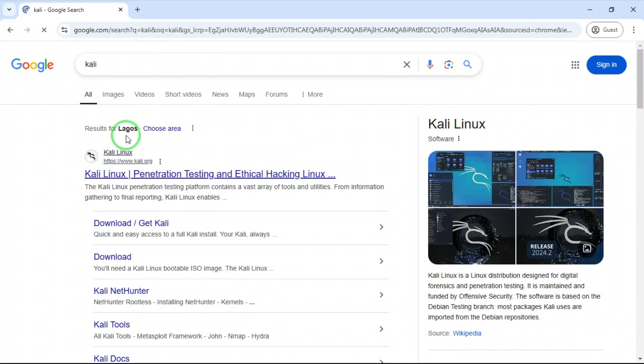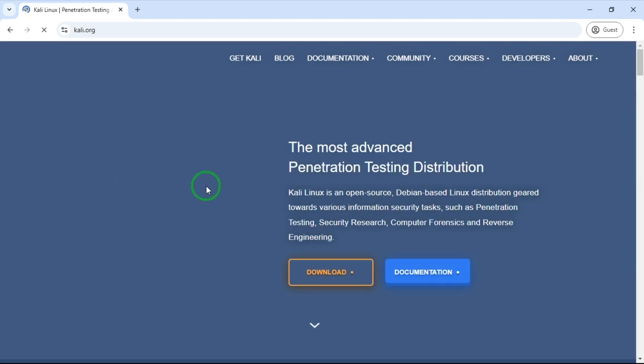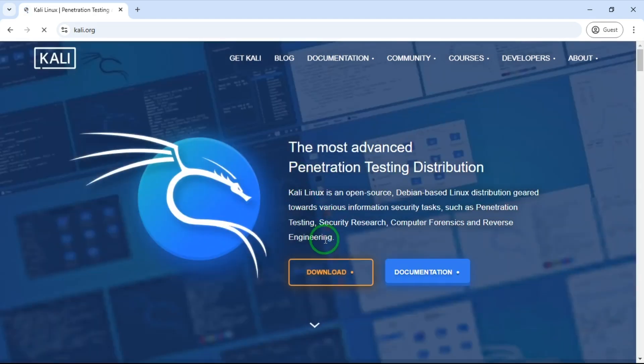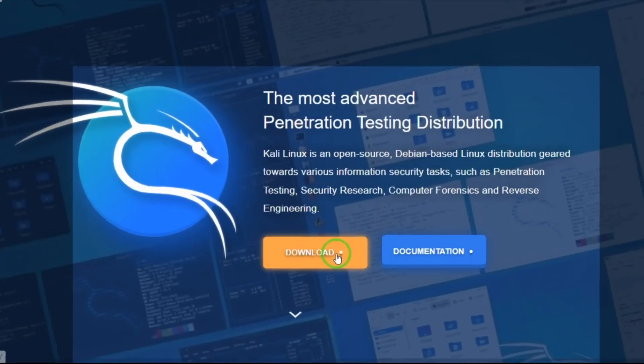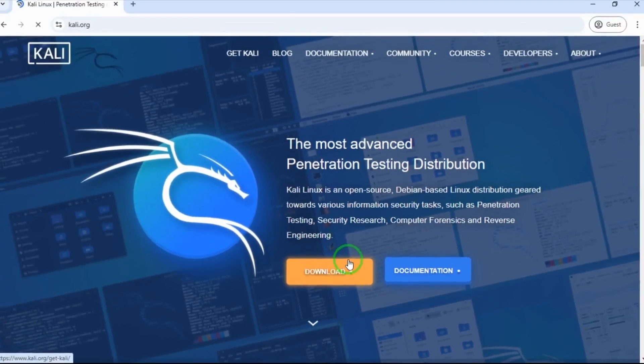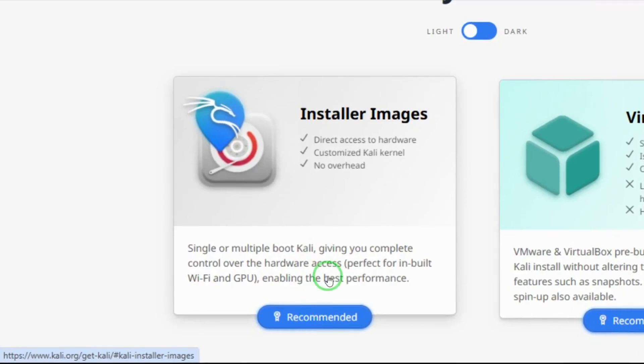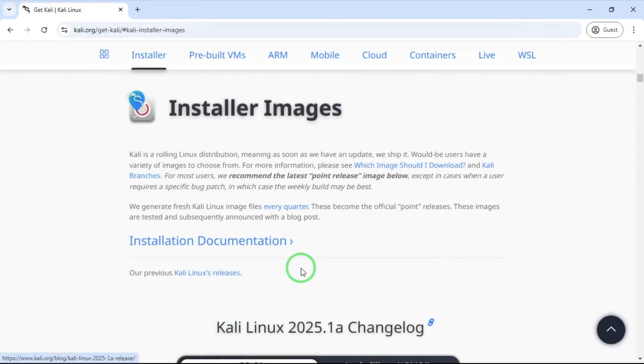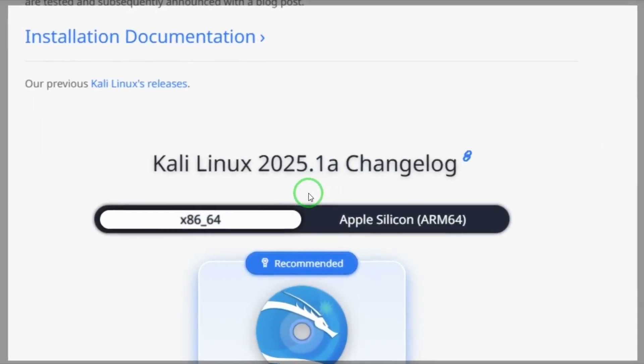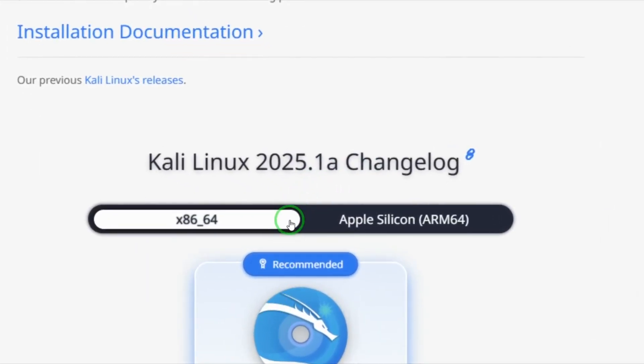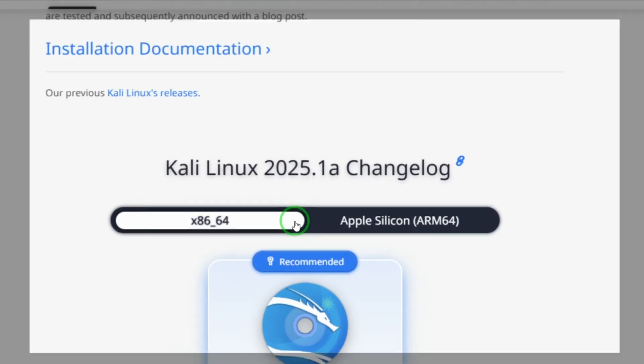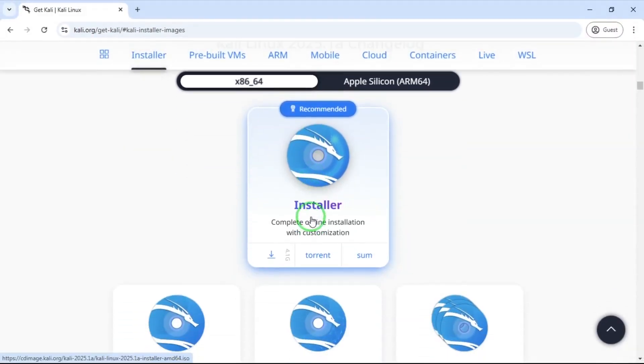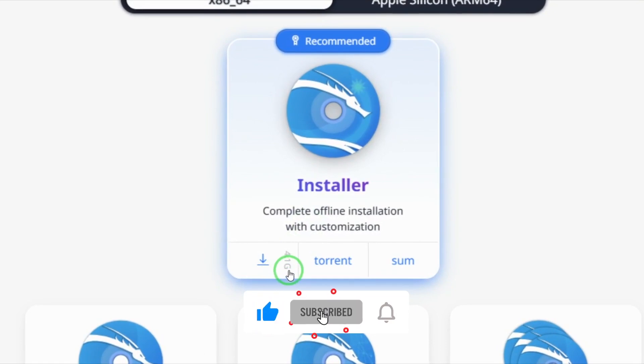I go to the Kali Linux website which is kali.org. I go to download, I go with installer image, and here I have Kali Linux 2025.1. The file size is 4.1 gig.